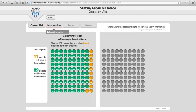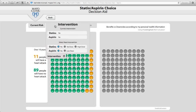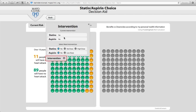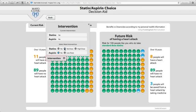Now, to see what we can do about it, you can click on the intervention and select an intervention — in this case, standard dose statins.